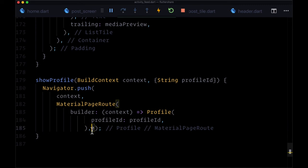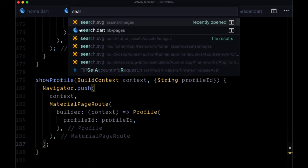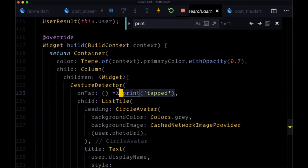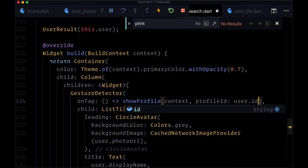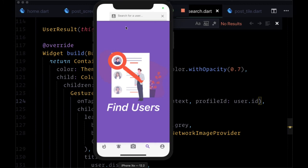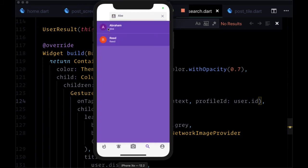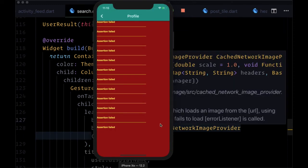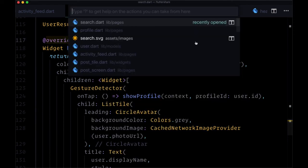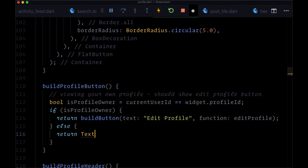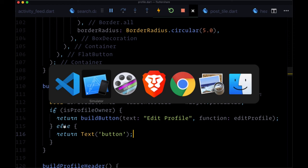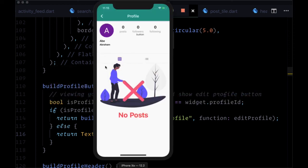We'll use showProfile in search as well. We go to where we're printing 'tapped' on our gesture detector and replace it with showProfile, which we'll import, passing in context. For profileID we set it to user.id. When we search for a user that's not our own and tap on them, we're getting an assertion failed error because we haven't provided a condition in profile.dart for the buildProfile function for where we're not the profile owner. To resolve this, we add an else clause returning a text widget. When we save that, we're able to see the header as well as their entire profile page.